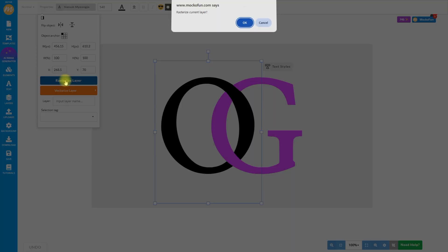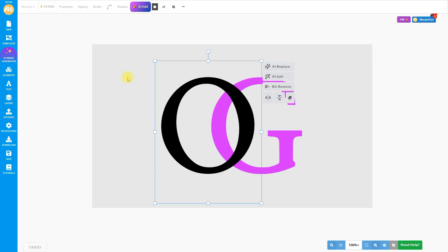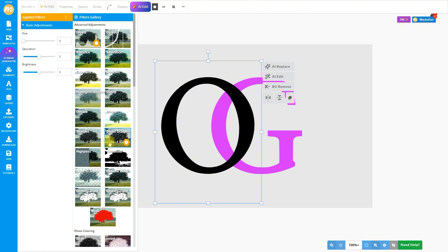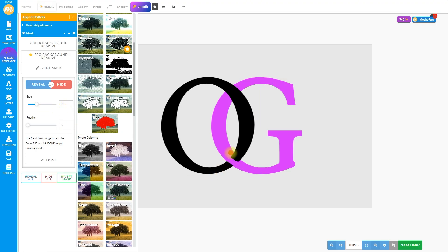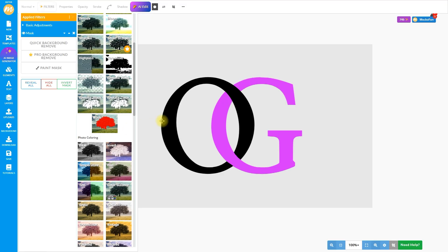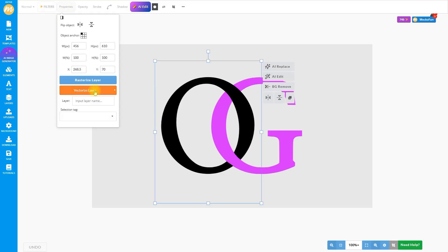Go to Properties and choose Rasterize Layer. Open Filters, Add Mask, click on Paint Mask, and then Hide. Set again the size of the brush, make sure the feather is 0, and simply paint over this area to create the interlocking letters effect. Click on Done when you finish. To get a fully vector logo, let's make this rasterized letter into a vector shape. Go to Properties, Vectorize, Contour.